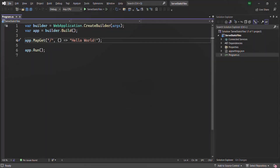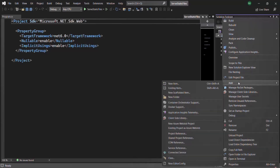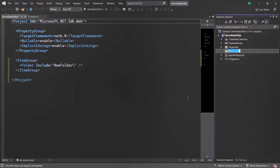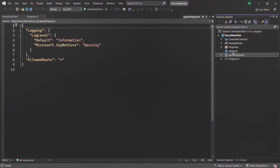First of all, the static files which we want to serve, we need to keep them in the webroot folder. In ASP.NET Core, the webroot folder is wwwroot. So here inside this project, let's go ahead and create a new folder and let's call it wwwroot. For this wwwroot folder we have a special icon, but keep in mind that this is a folder. Inside this folder we can keep all our static files which we want to serve.